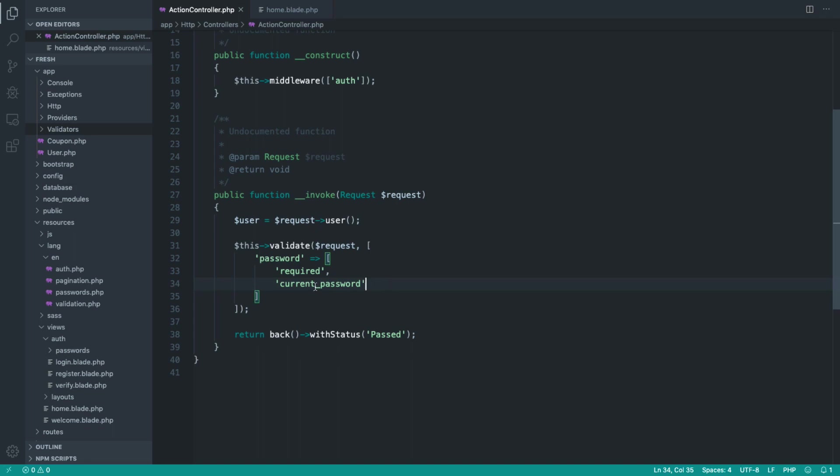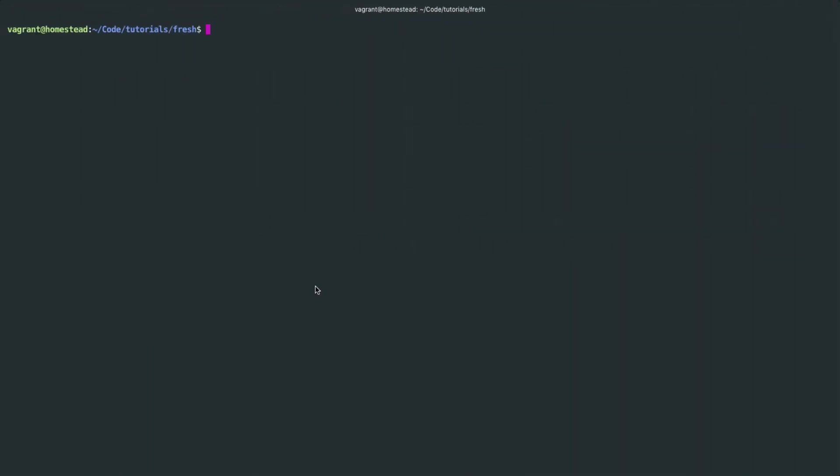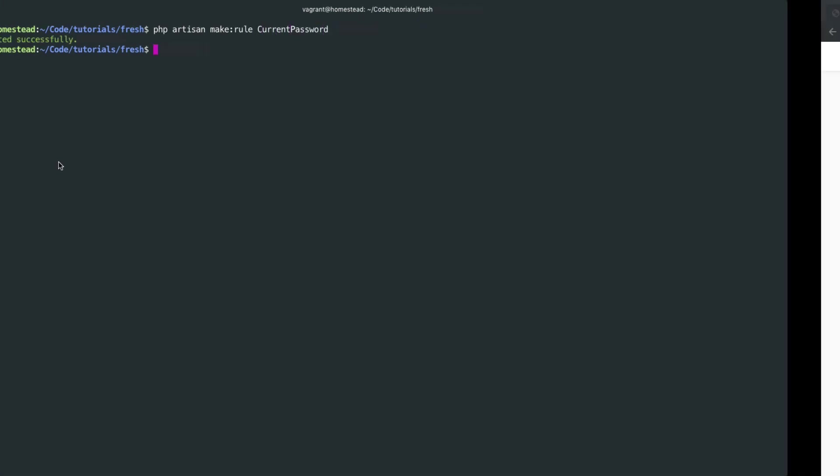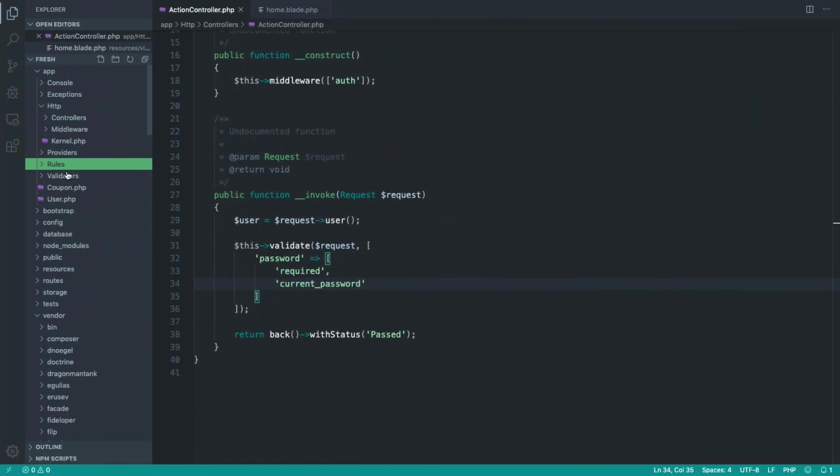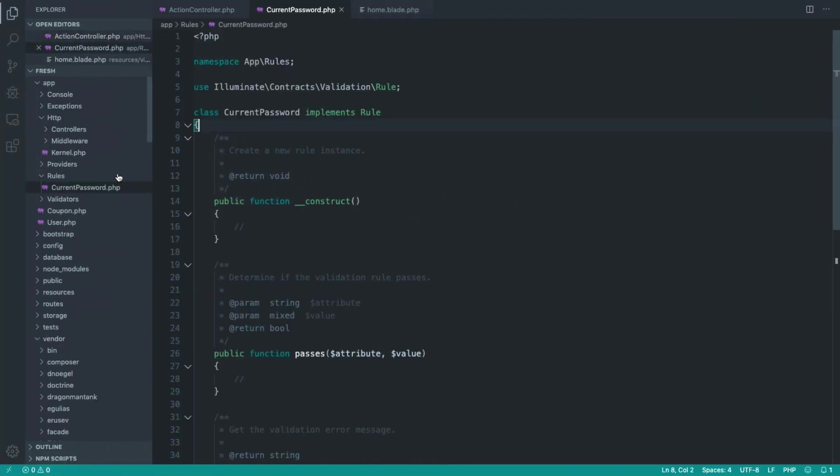So what we want to do to generate a rule object is go ahead and use Artisan. You can manually create it if you want, but we may as well use Artisan. And we're going to make a rule, and I'm going to call this current password. So let's hop over, and this has created a rules folder, and of course our current password rule is now in there.